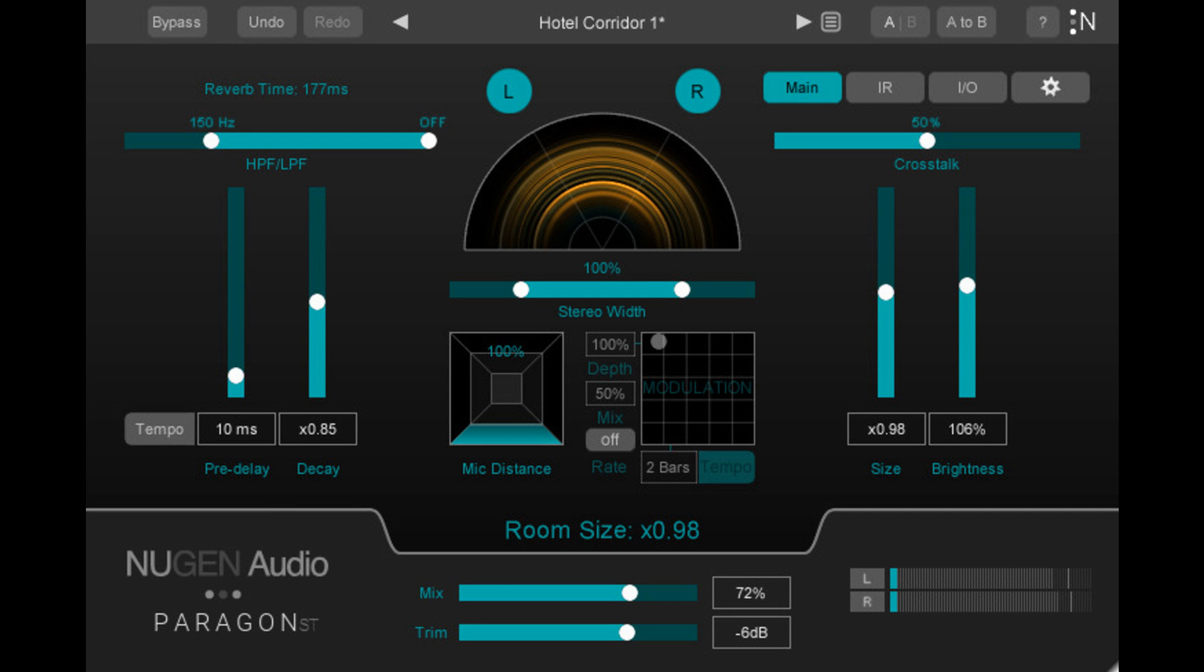Further, both reverbs provide unique technology for re-synthesis of authentic IRs and HPF and LPF per channel. Nugen Audio says Paragon and Paragon ST are ideal for recreating authentic sounds of real spaces and manipulating IRs while still maintaining true convolution characteristics.